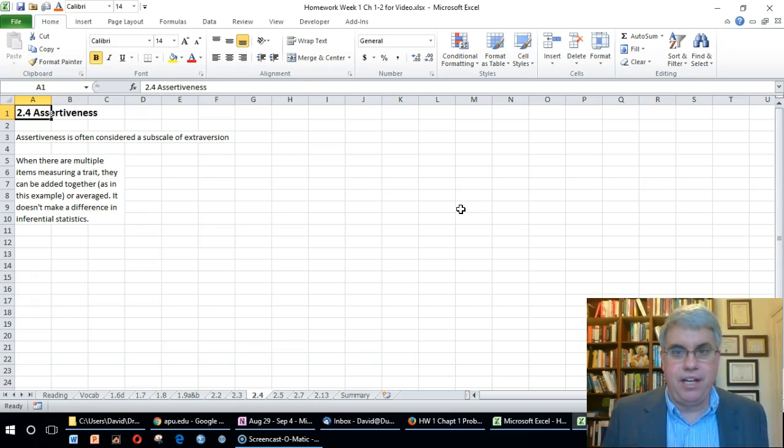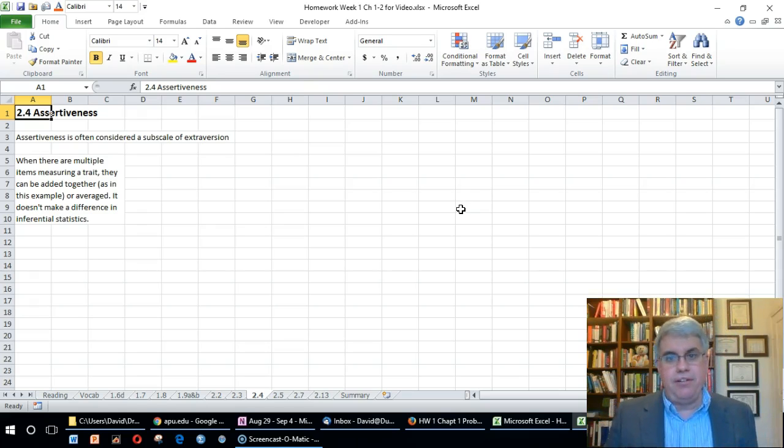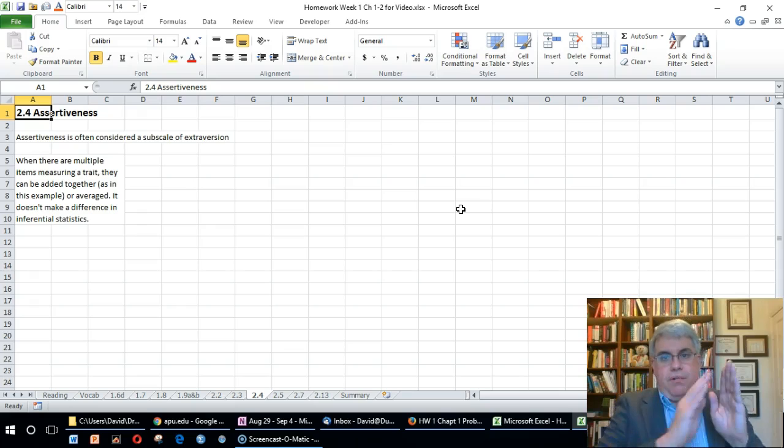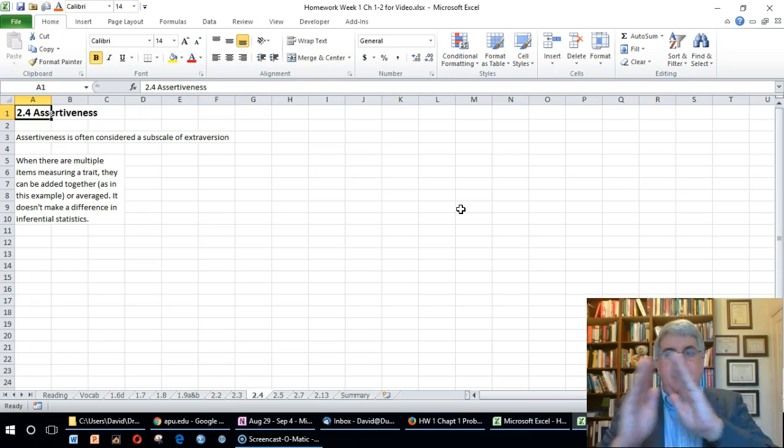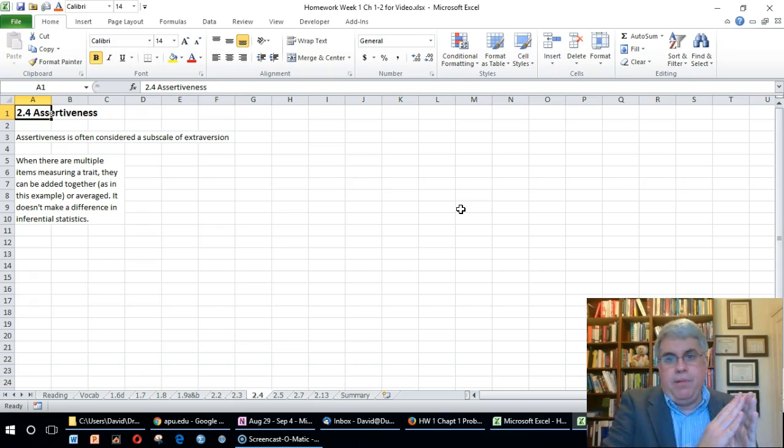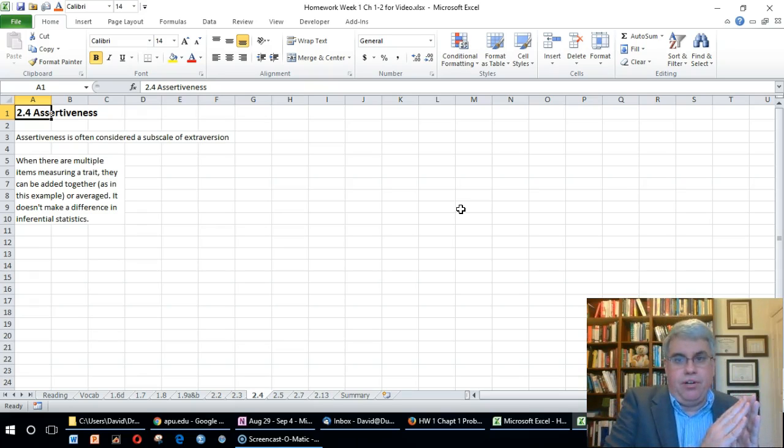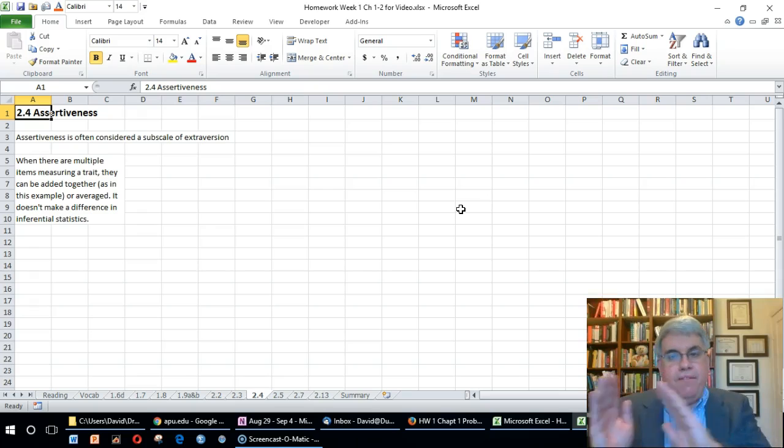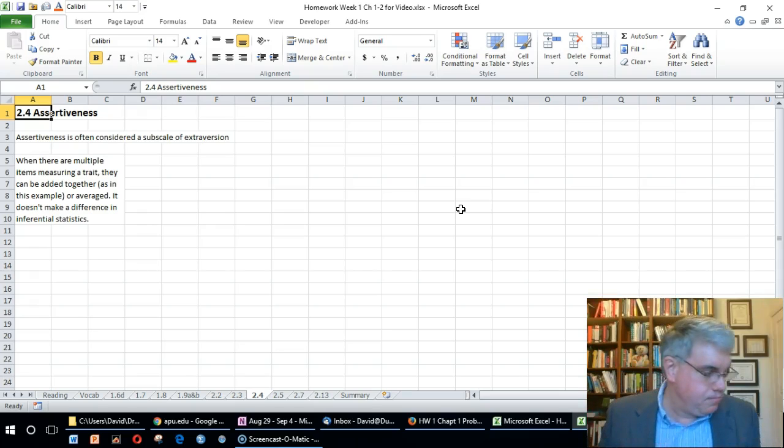It's got an interval scale, maybe a Likert scale going from 1 to 5, where 1 would be not very assertive and 5 would be very assertive.